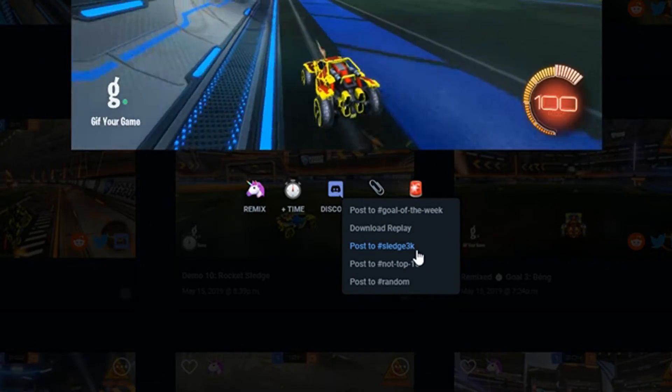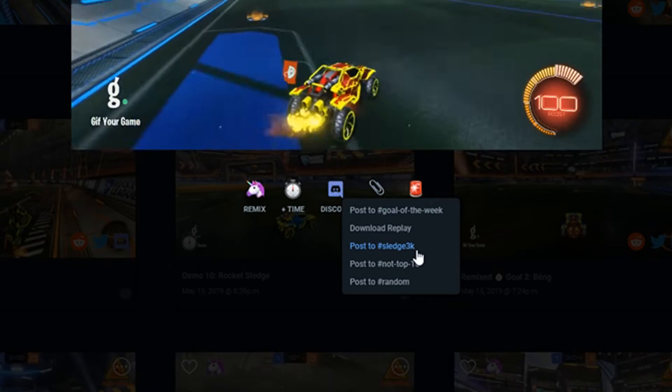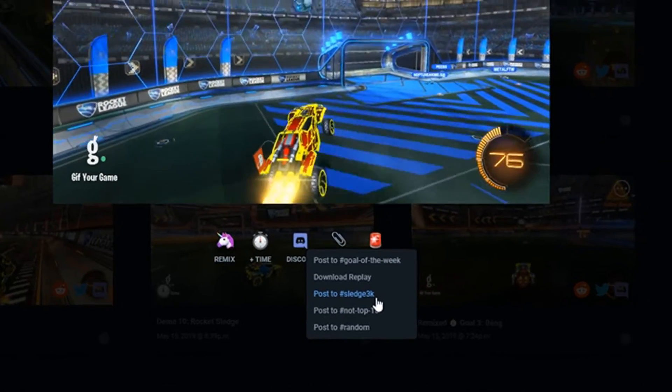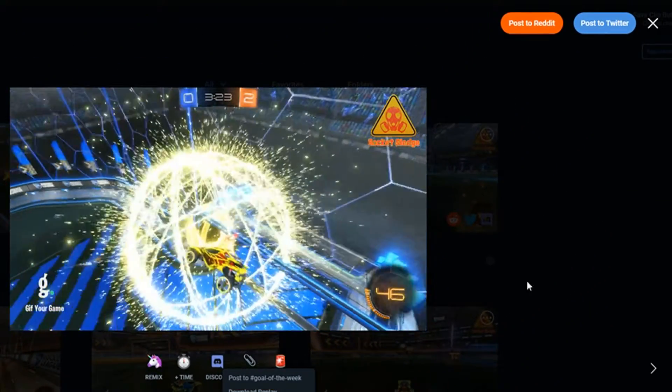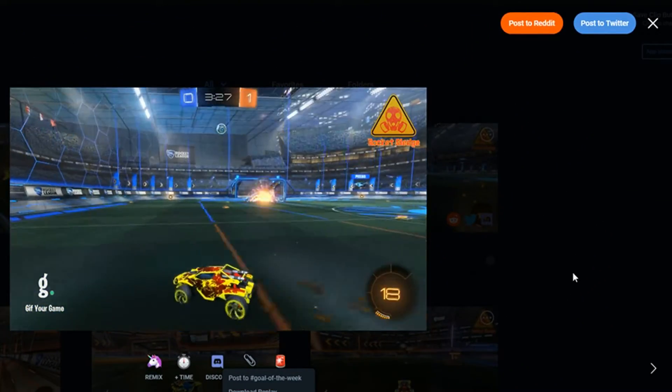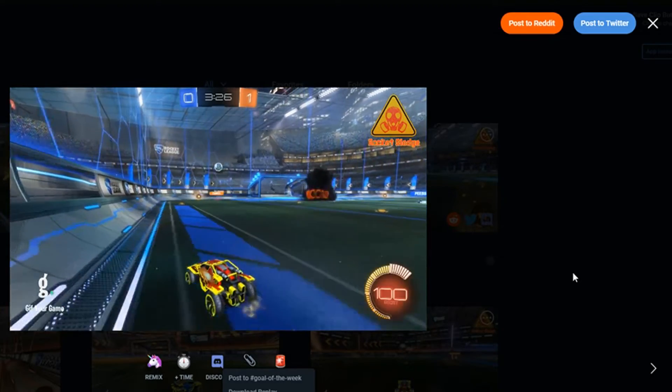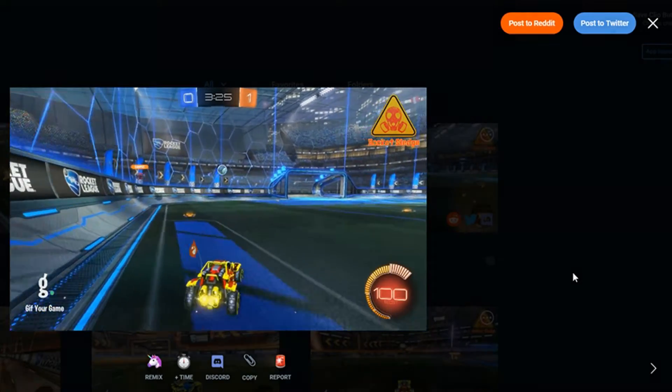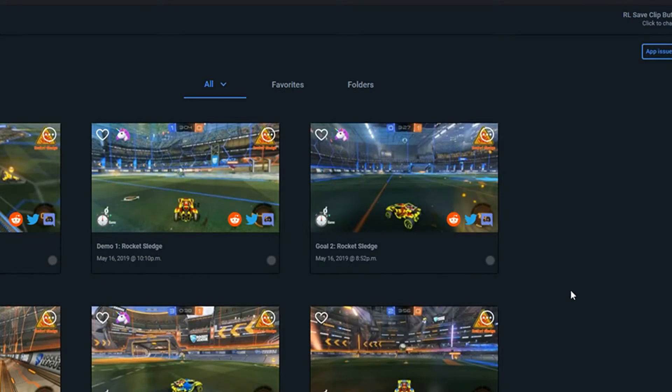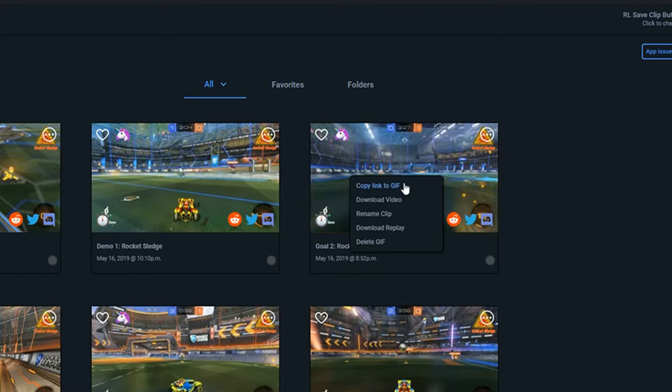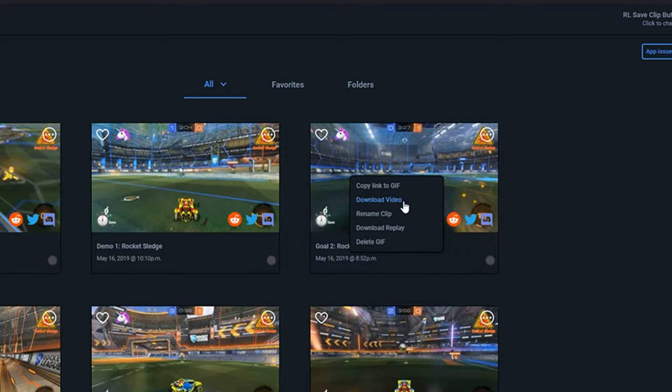As for the GIF itself, it was neither rendered on your computer, nor is it actually stored there. All that is handled by the GIF Your Game machines, meaning your low-end PC doesn't prevent you from making high-quality GIFs. If you want to use your clip in a video or montage, it can be downloaded from the app.